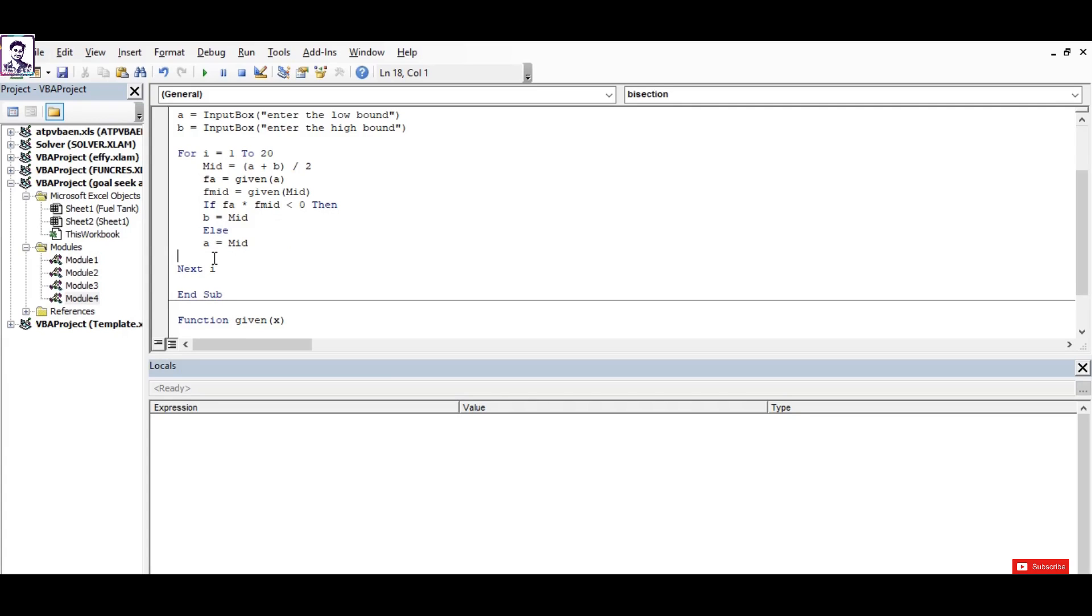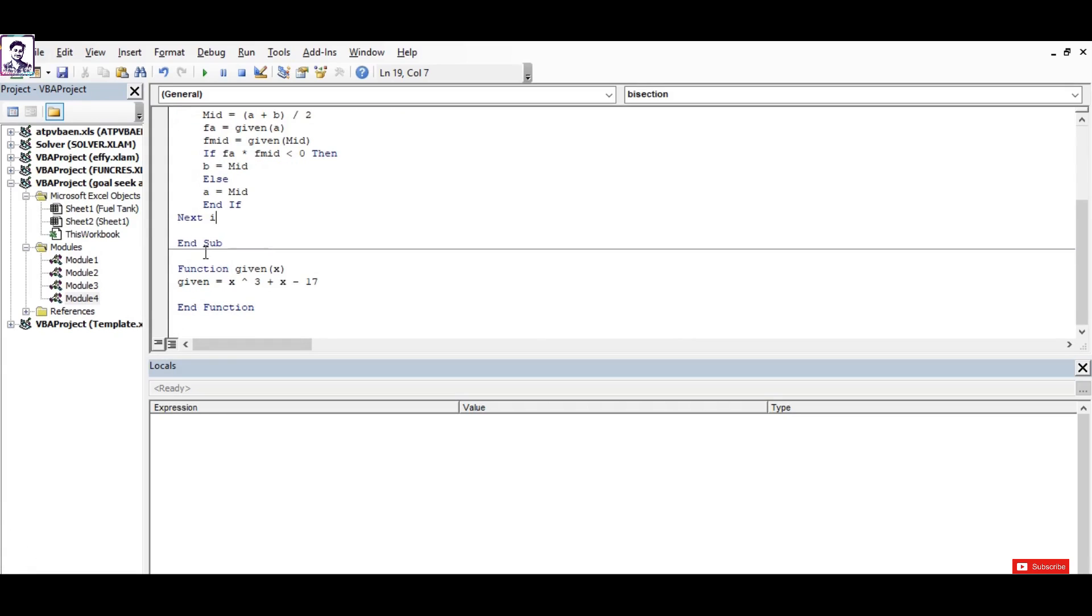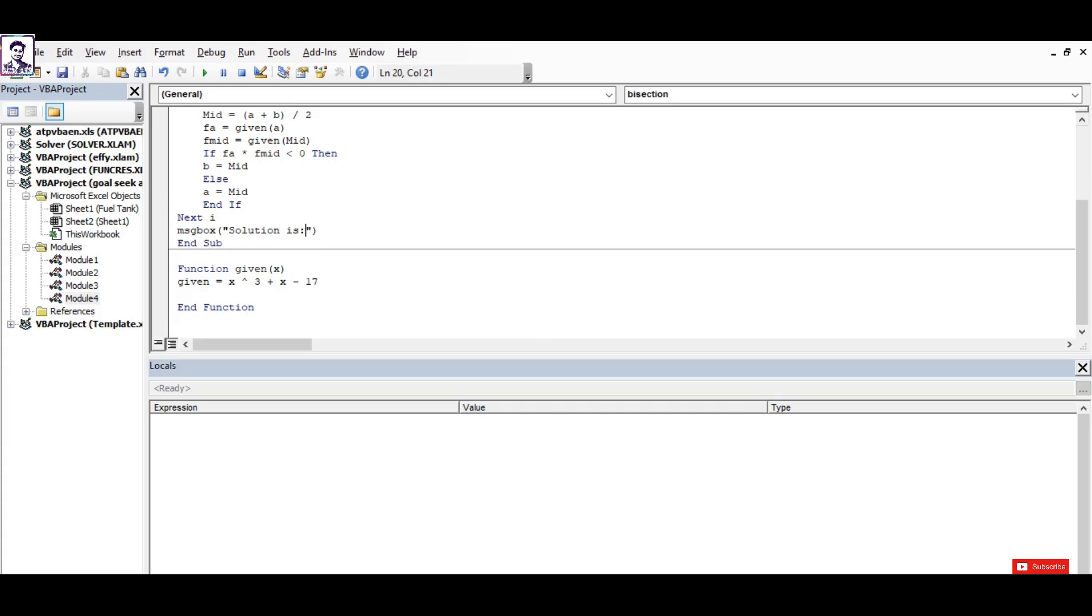Now I need to end the function, I perform that by using 'end if'. So now what I'm left with finally is to output the value. I perform that using the message box keyword.